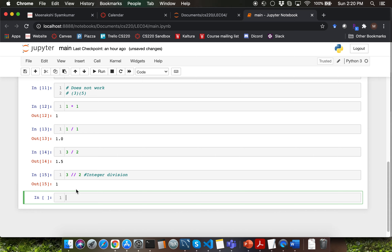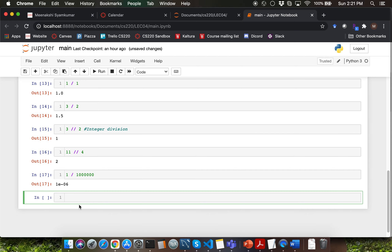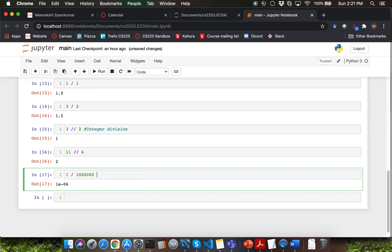A couple of other examples of integer division: 11 integer divide 4 would give you 2. What would happen when you say 1 integer divide a very large number? You're going to get what is called scientific notation. You don't have to worry too much about what exactly the E here refers to, but just be aware that you might get scientific notation as the result of a particular computation.